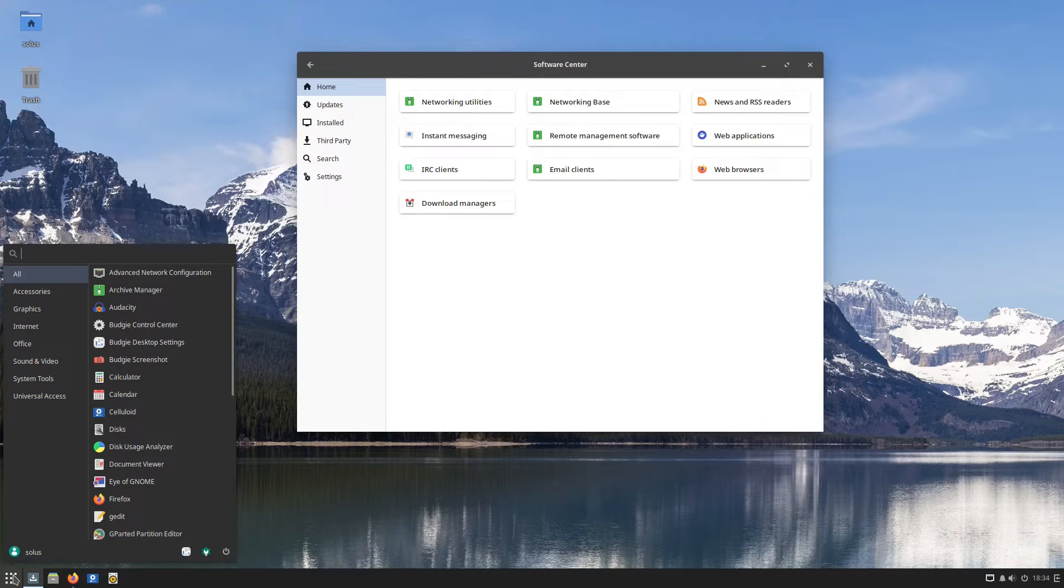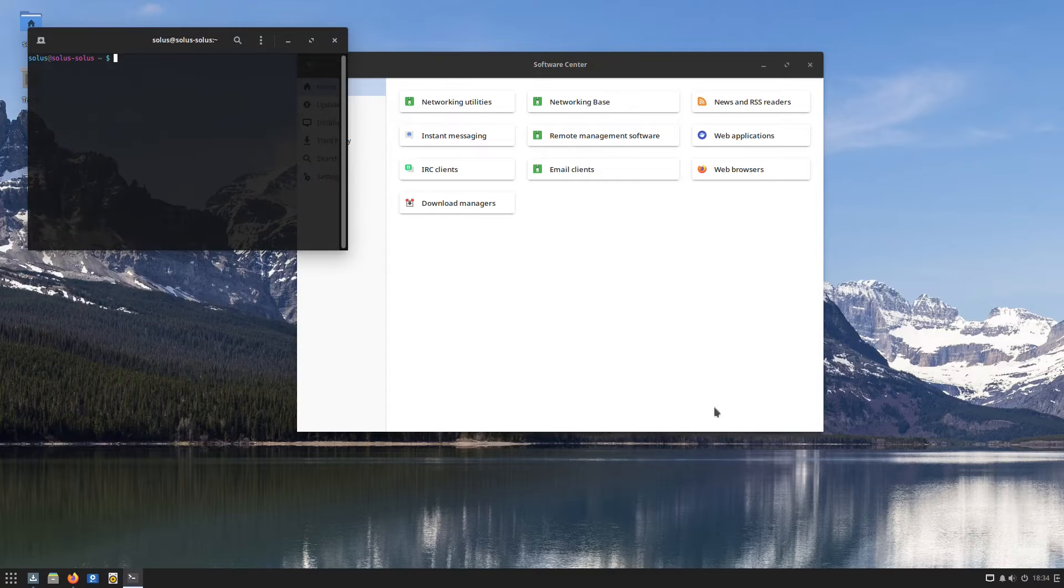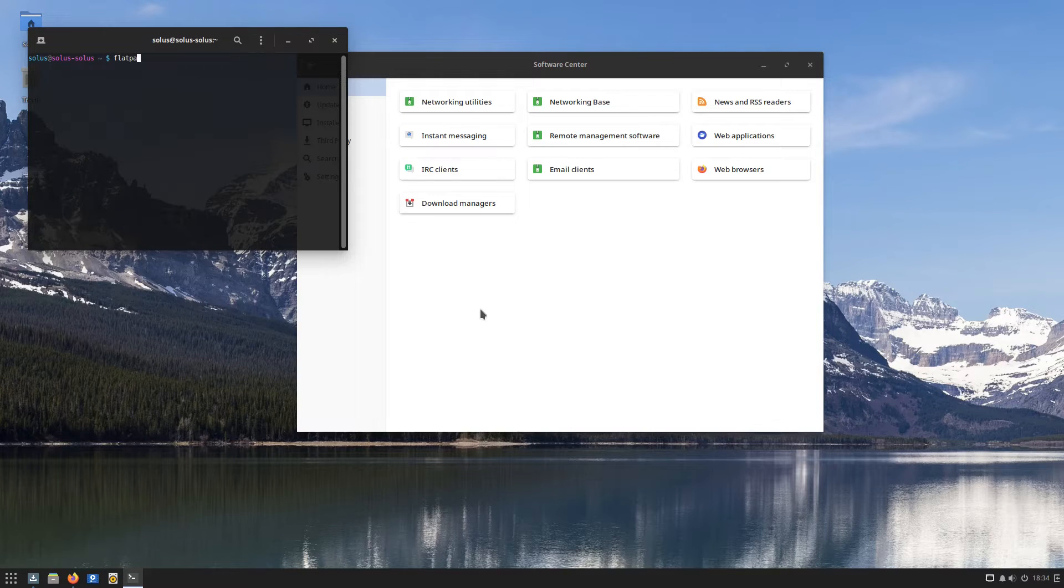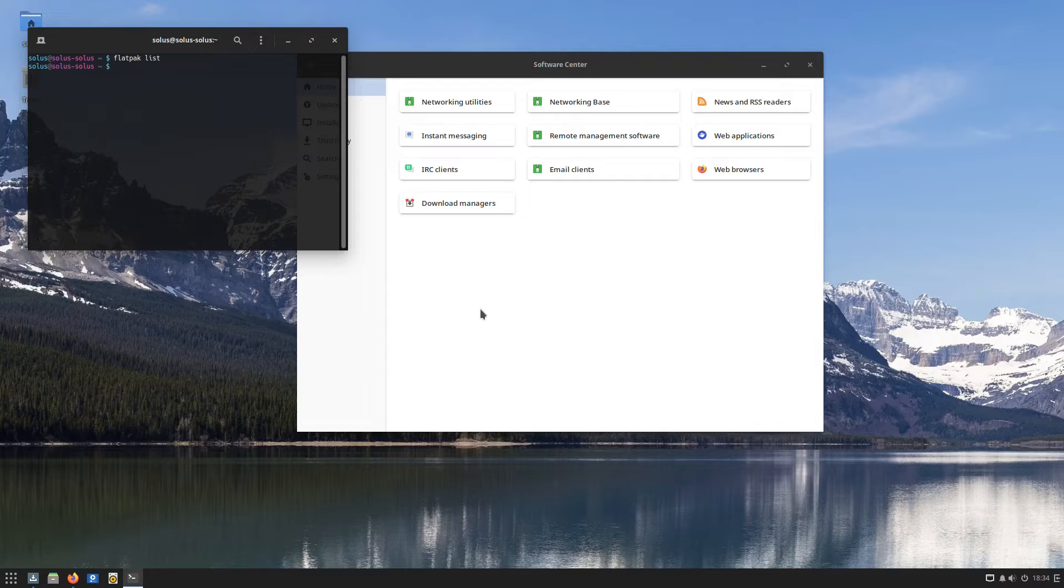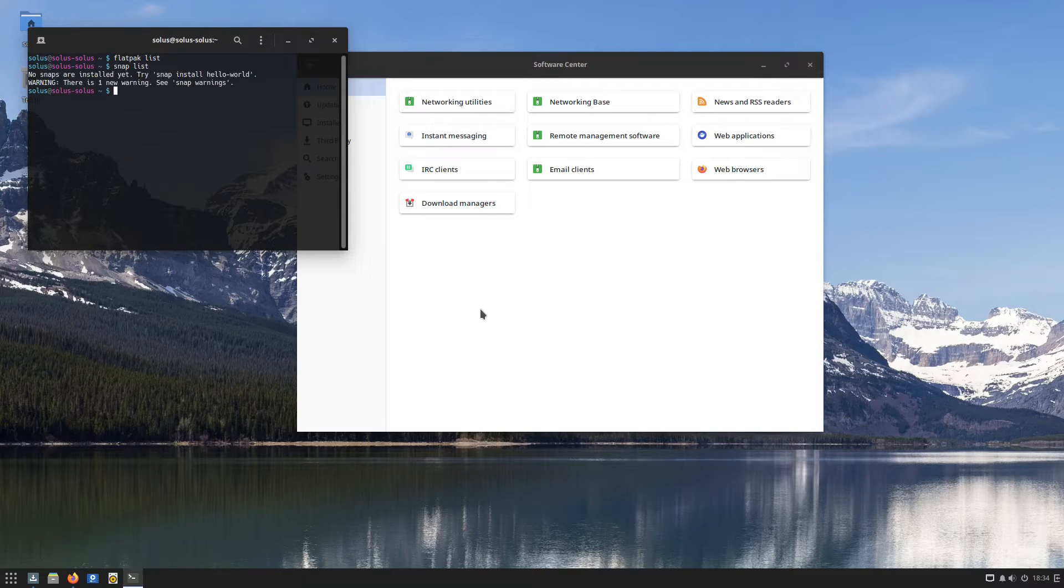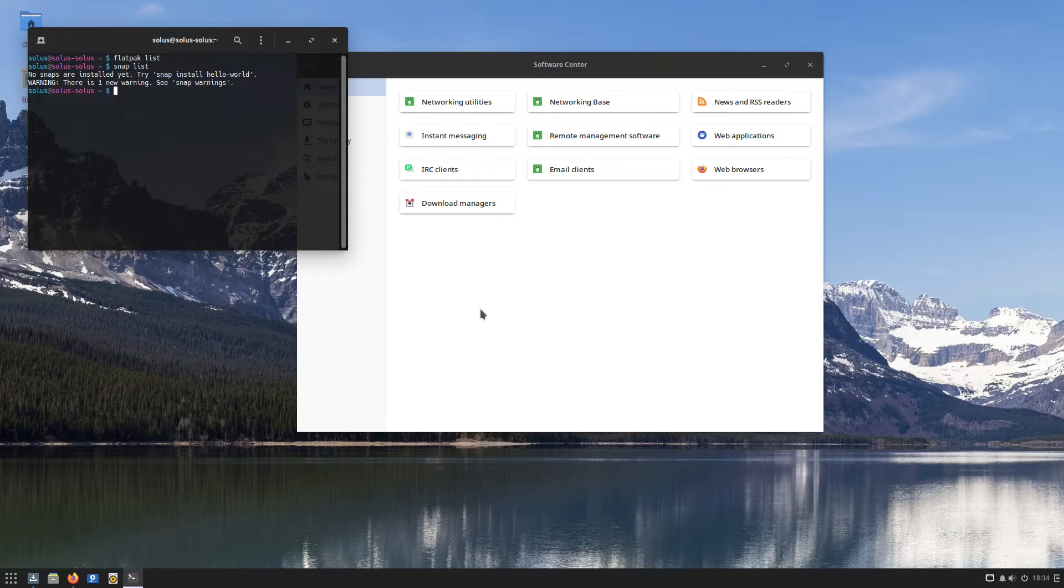Now Solus does allow you to work with snaps and flatpacks, which are both installed, but they don't actually install anything by default. You can see here that we do not yet have any installed snaps or flatpacks, but they are available.